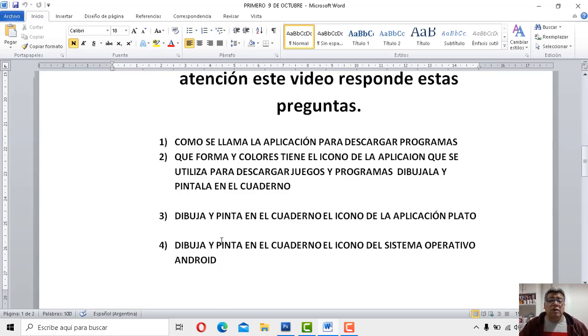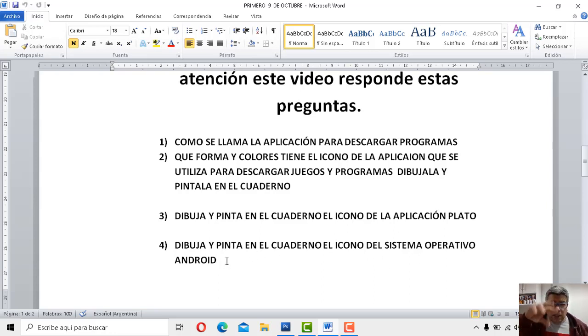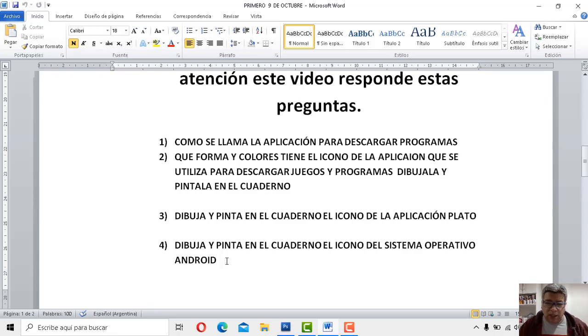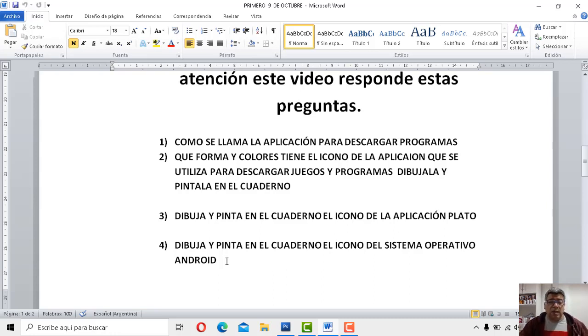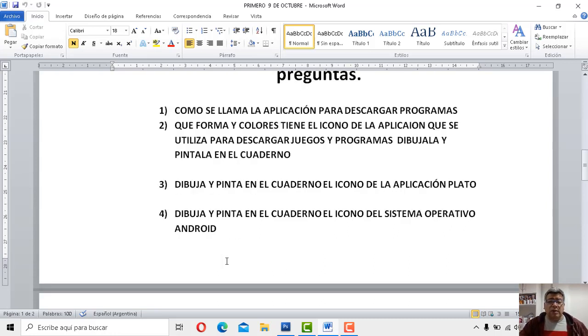Y la número 4 dice, dibuja y pinta en el cuaderno el icono del sistema operativo Android, que también habíamos hablado que era como un robot de un color muy particular. Básicamente esos son los cuatro preguntitas que vas a tener que completar en el cuaderno.